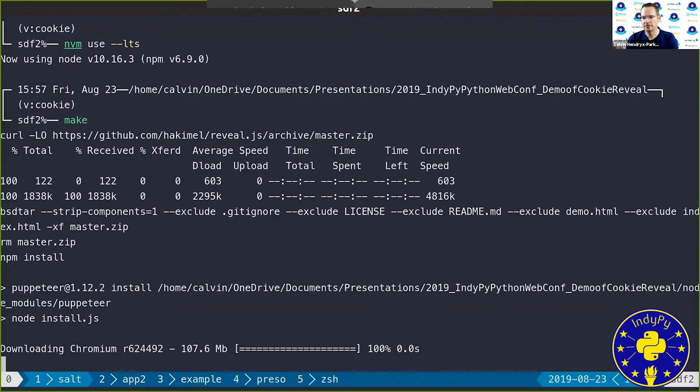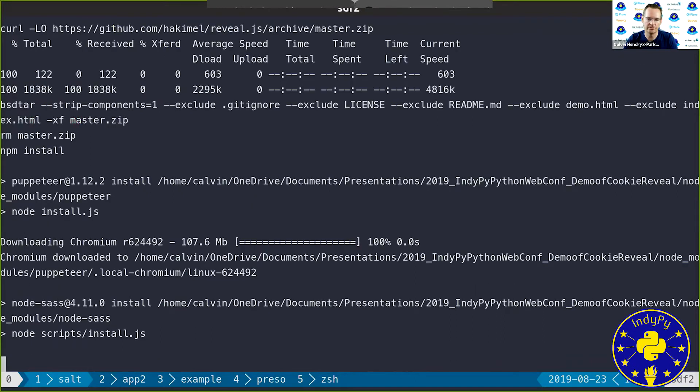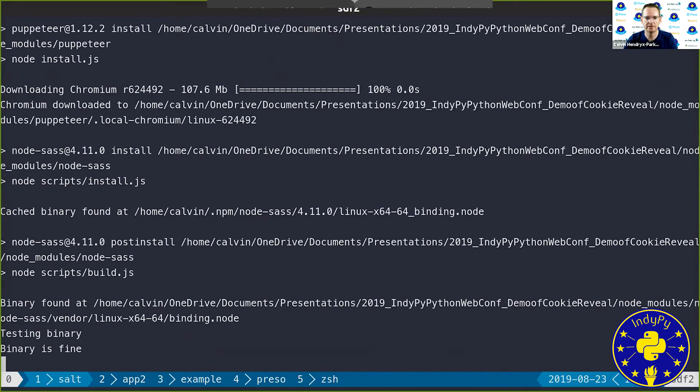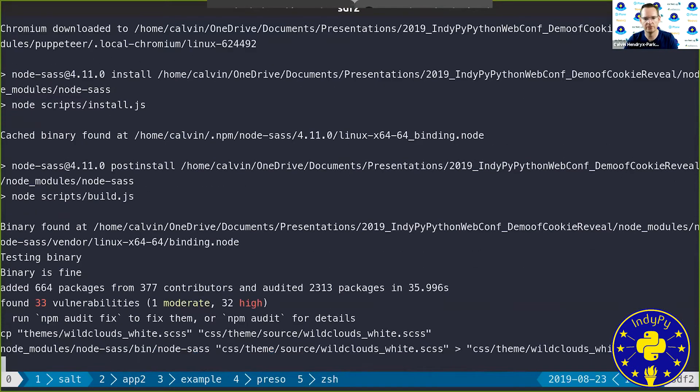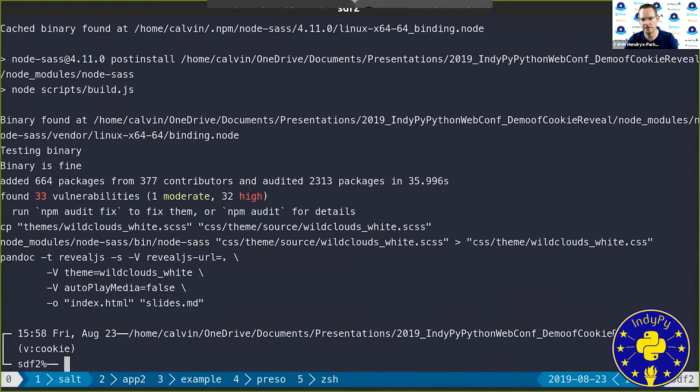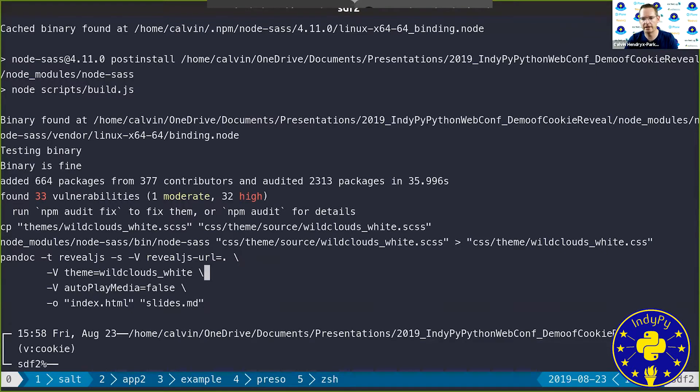It sucks you kind of have to download Chrome every time you build a presentation, but I want to really use this to make my presentation. So actually, another thing I use is Pandoc. That's what converts my markdown into actual reveal.